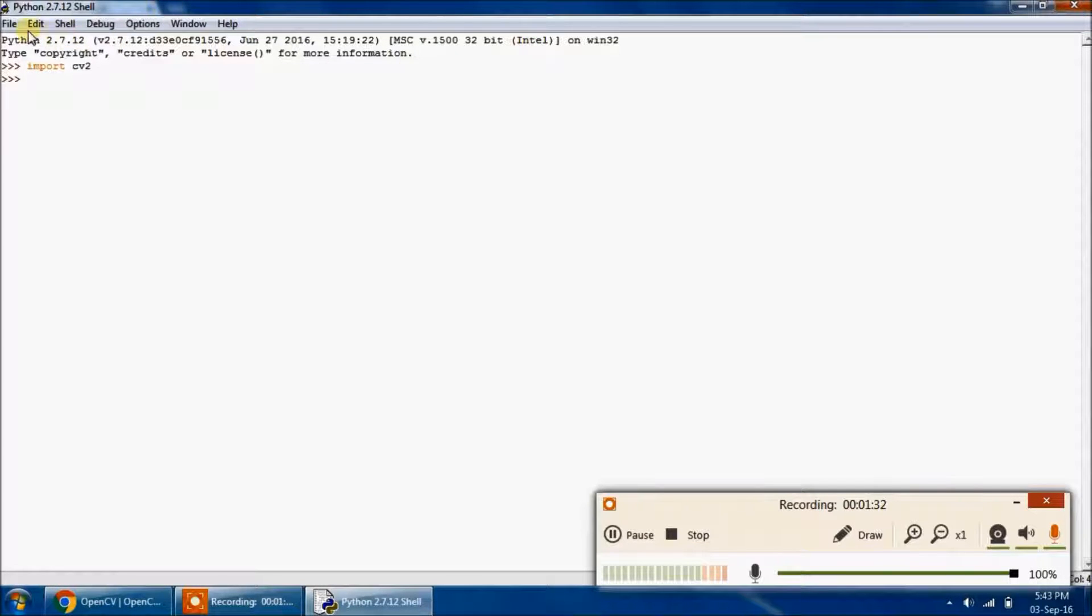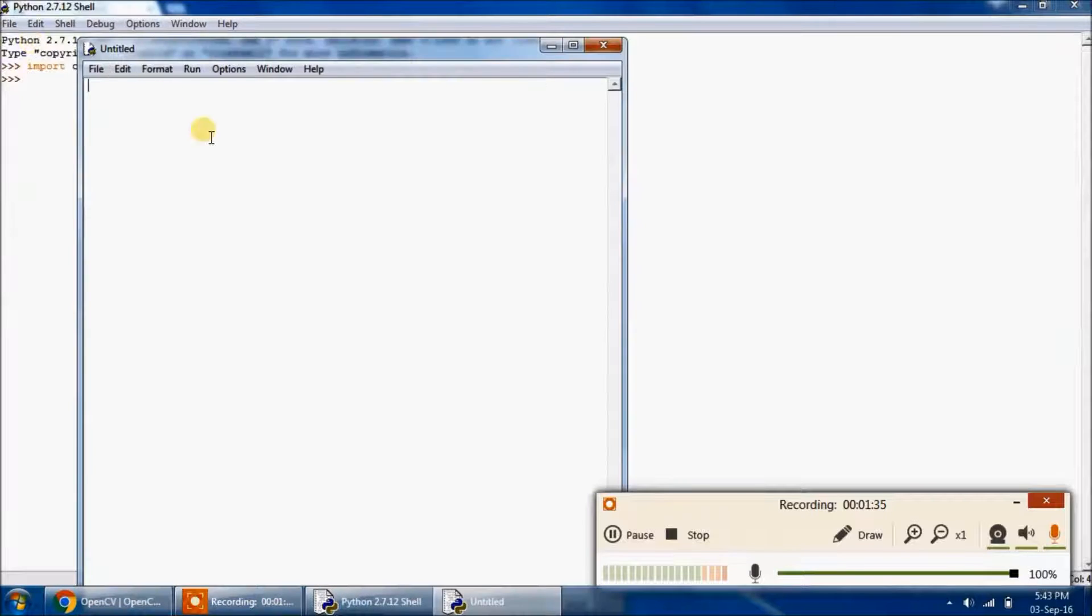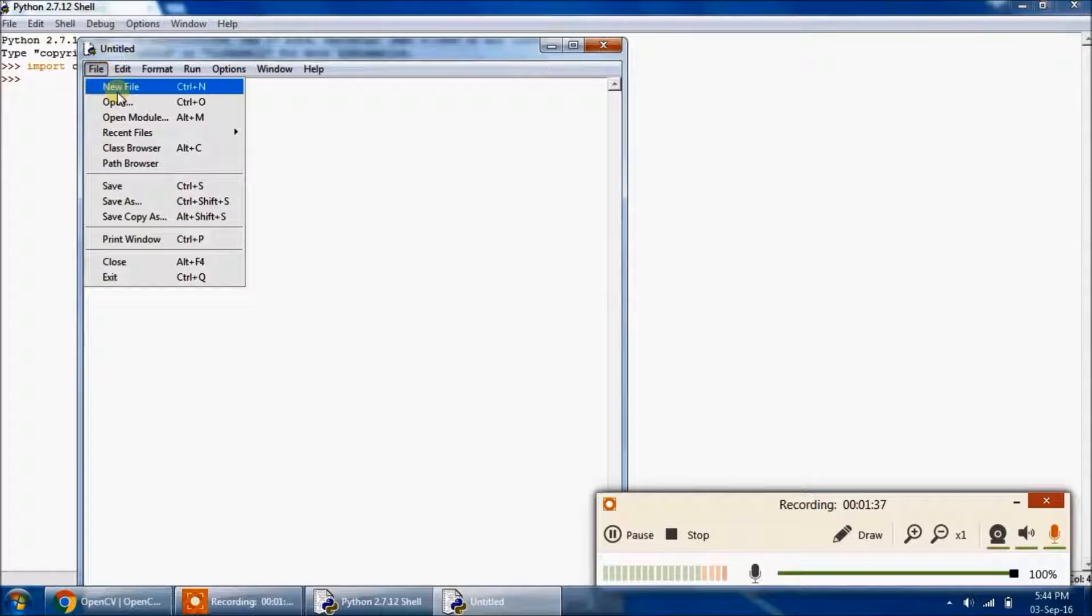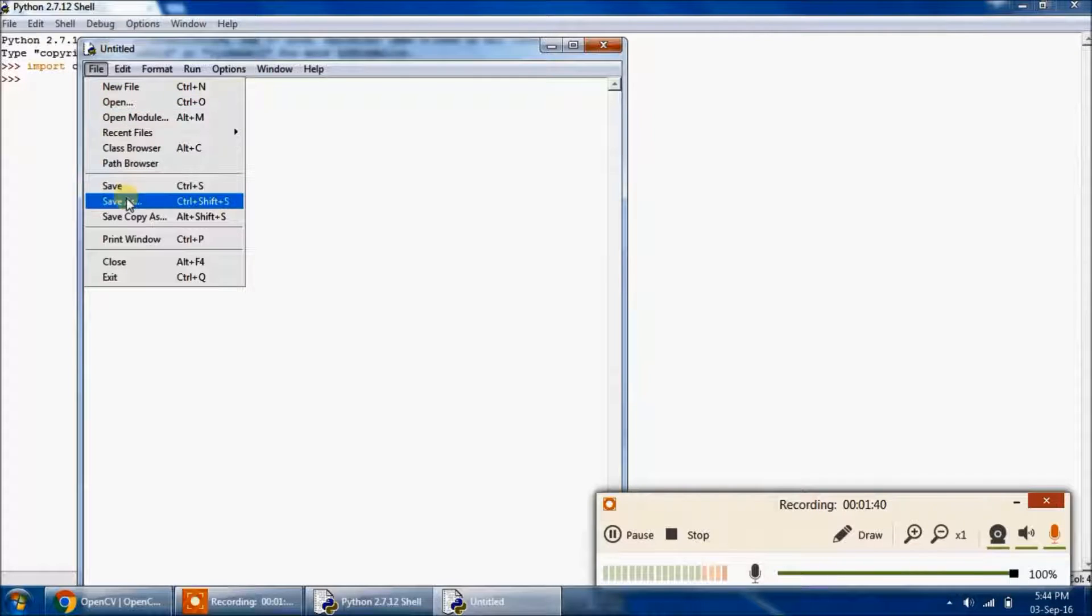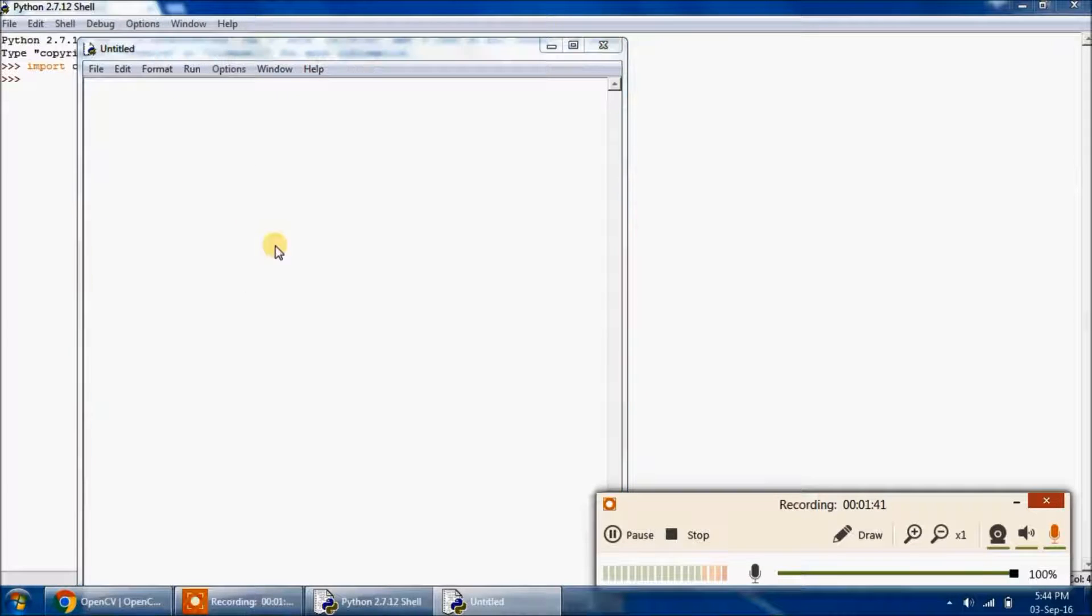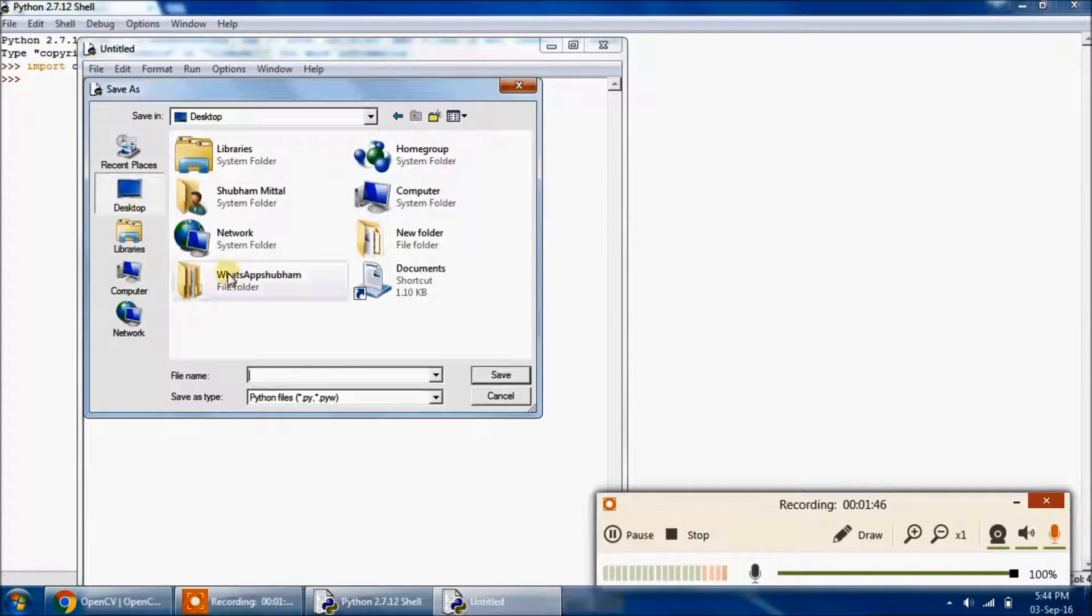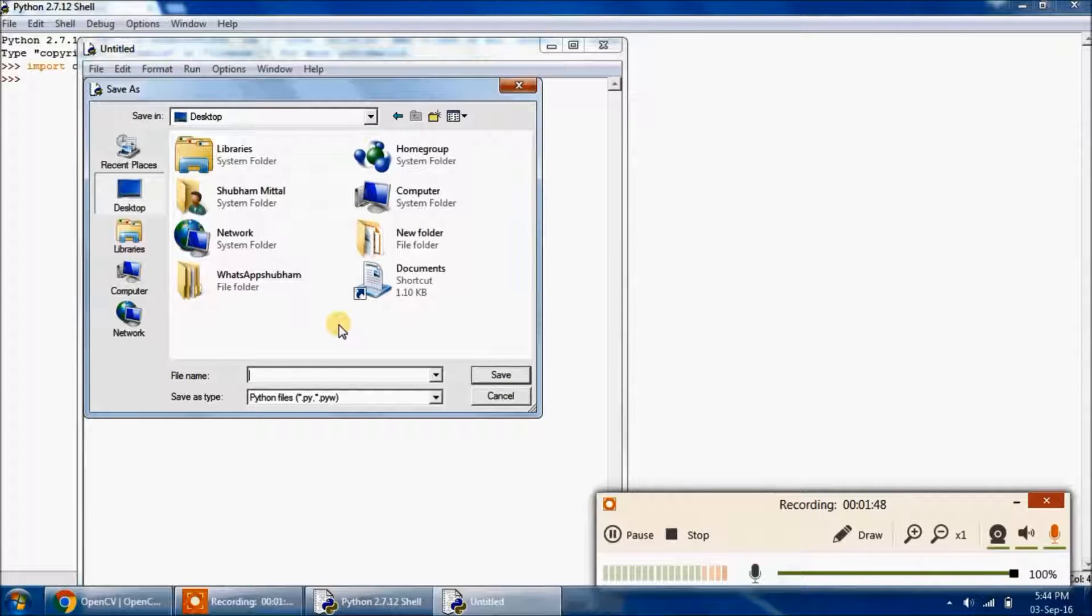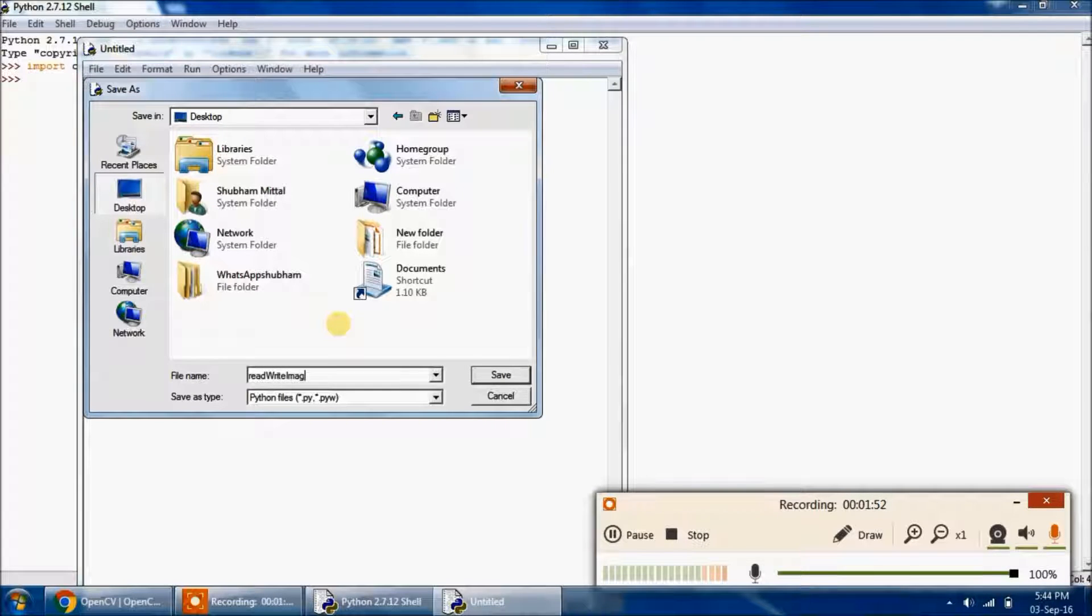Now we will click on File, New File. And I will save this file to the desktop. Save as, in the desktop itself. I will save it as read_write_image.